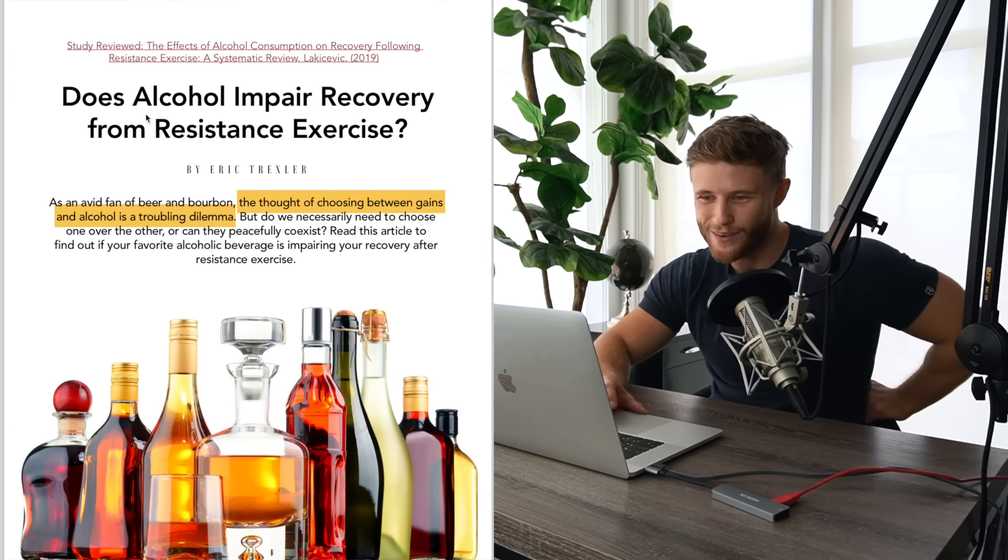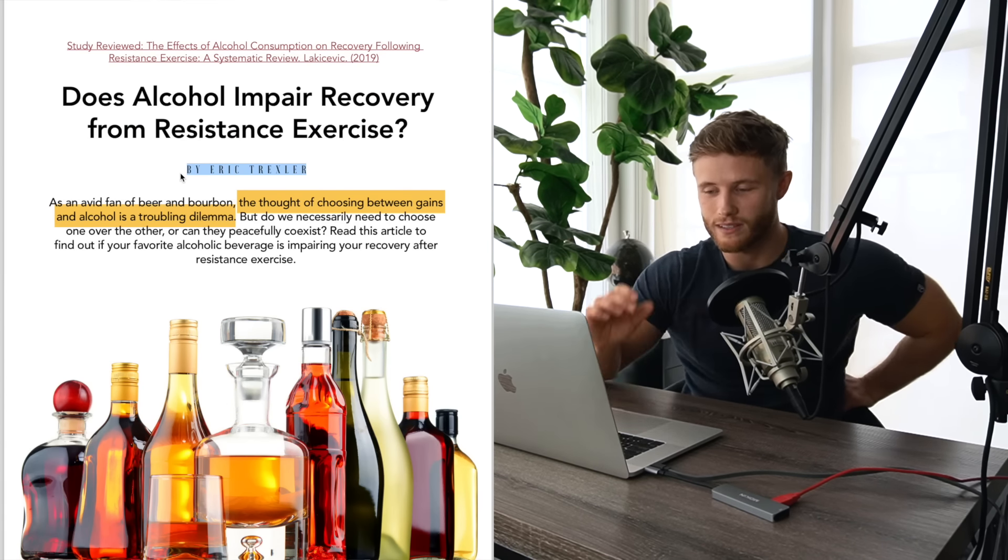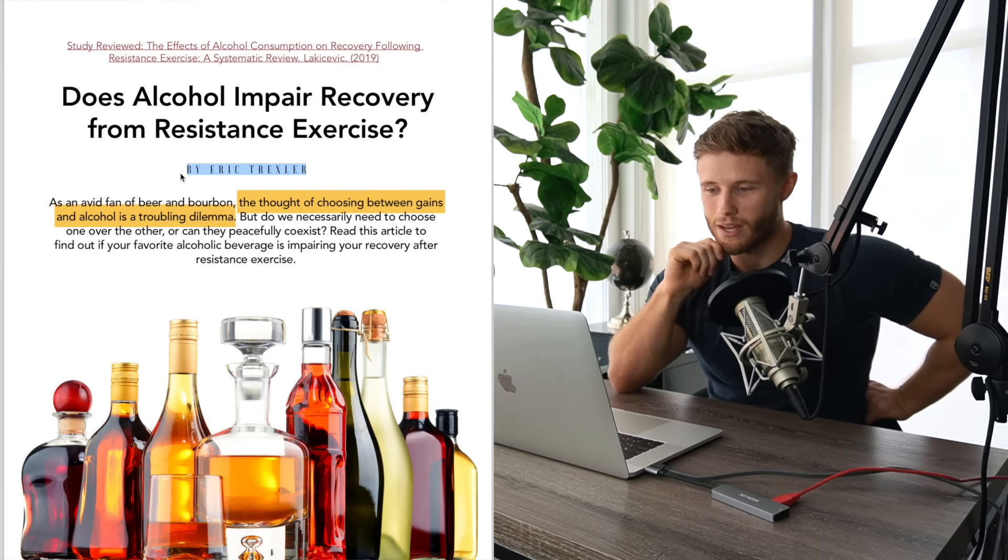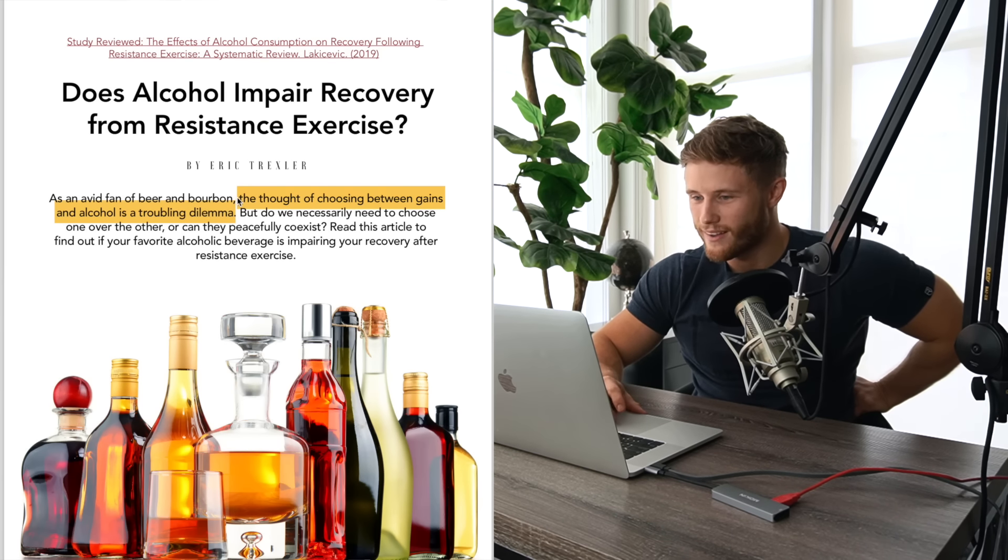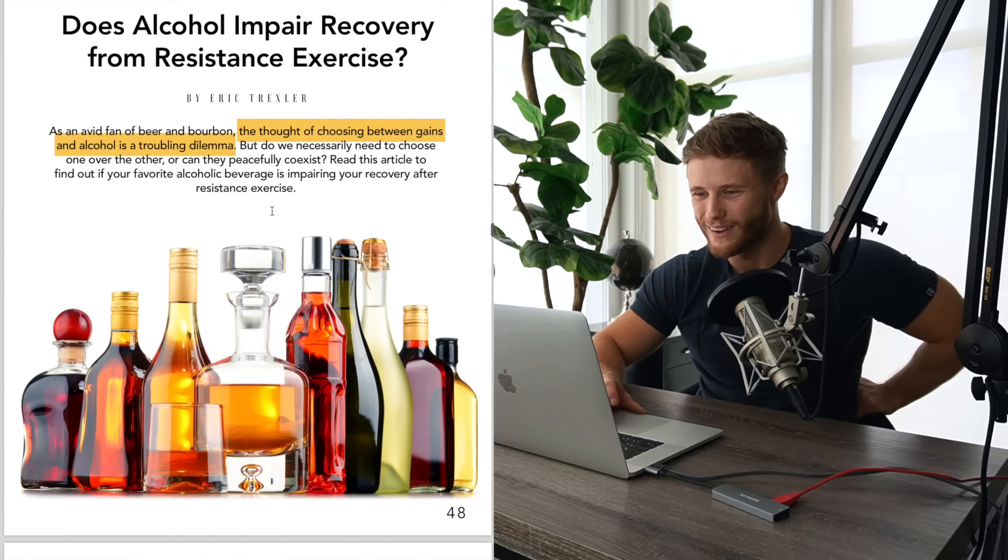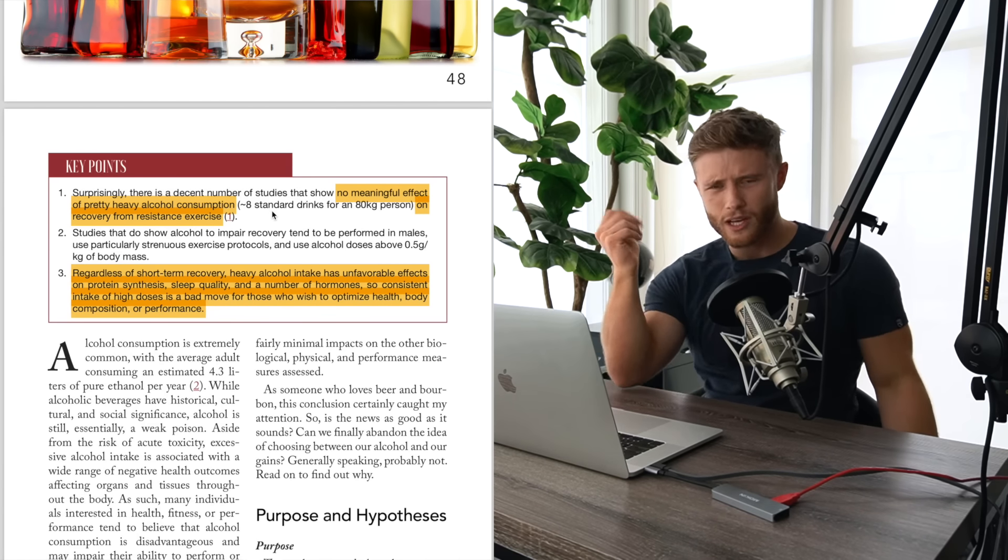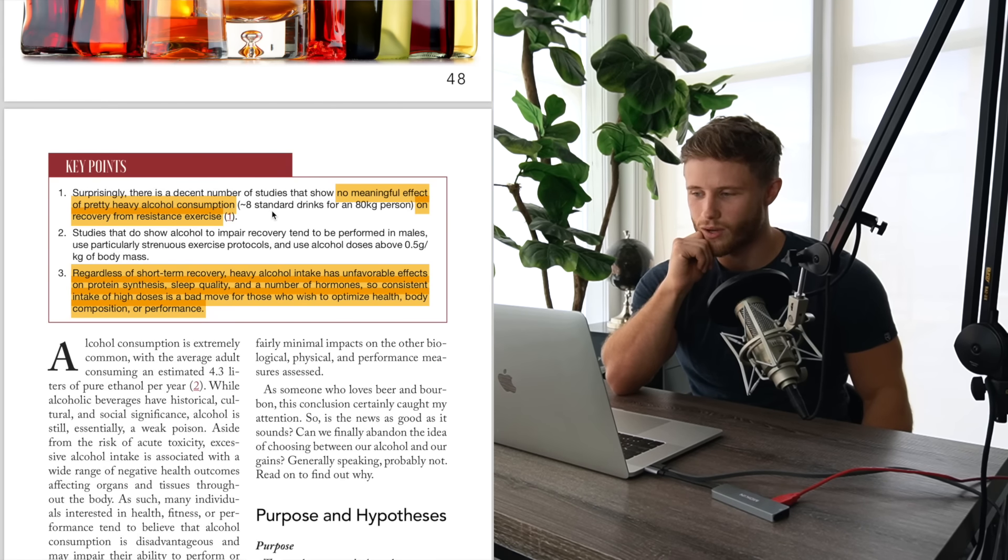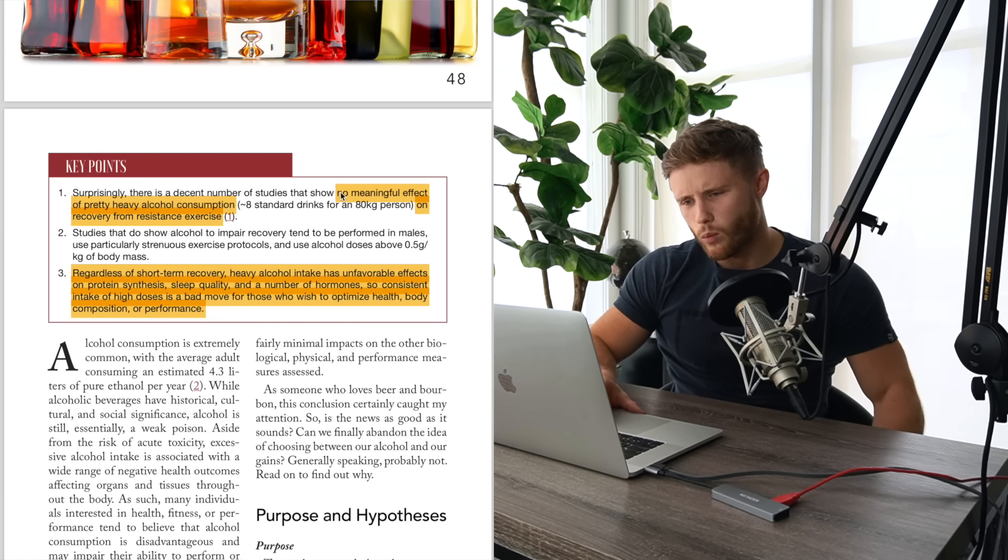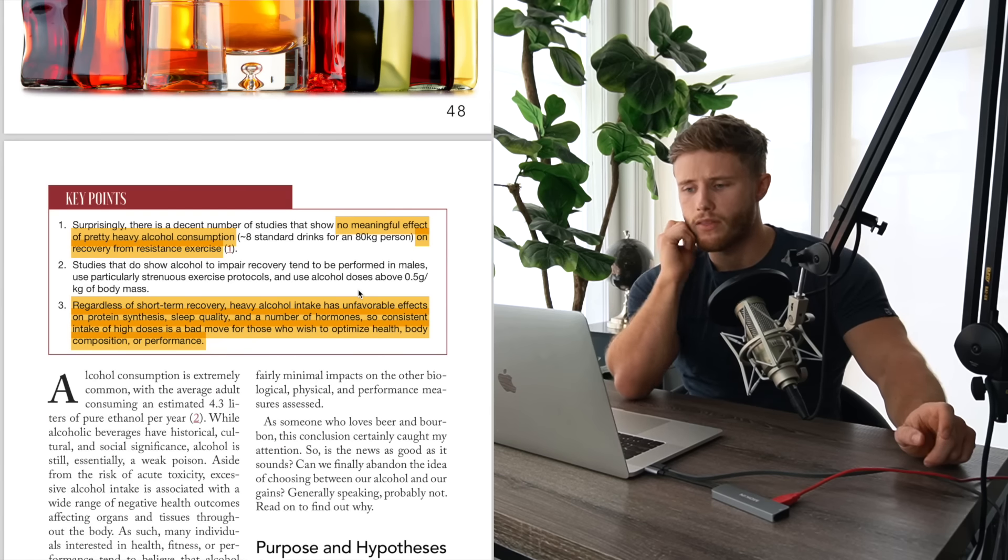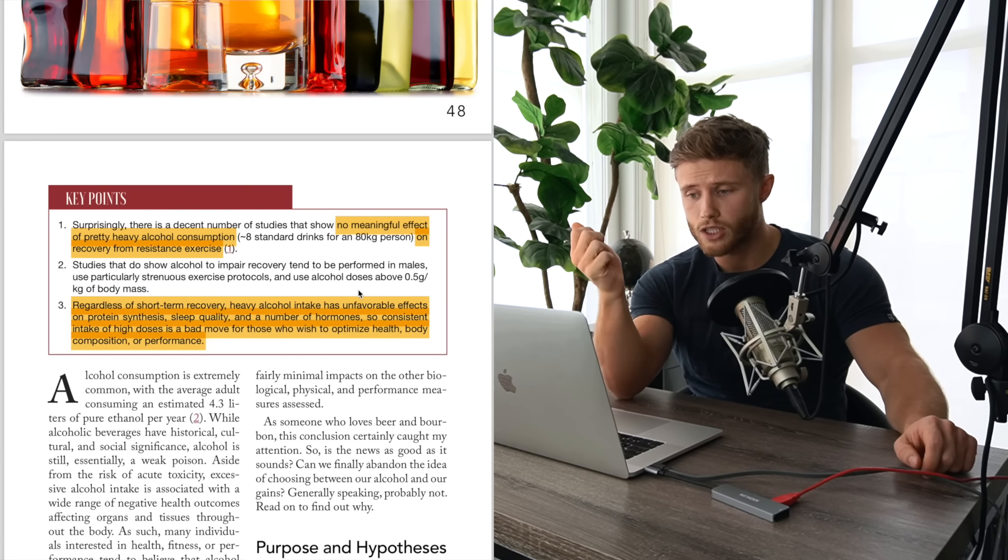After that, we're going to quickly go through this piece on alcohol from Eric Trexler. So Eric was recently added to the mass panel. He had this beautiful quote here, the thought of choosing between gains and alcohol is a troubling dilemma. So he sought to answer that question in this piece. Basically, I did another video on alcohol consumption and how it affects gains. So I'll link that down below going to go through this really quickly.